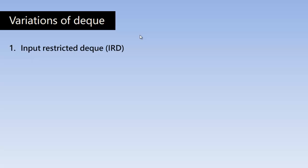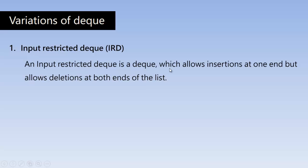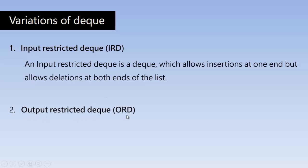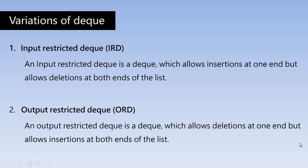So variations of DQ. There are two variations in DQ, I mean double ended queue. One is input restricted DQ. Here, an input restricted DQ is a queue which allows insertion at only one end, but allows deletion at both ends of the list. That means you can insert only at the rear end, but can delete at both the ends. So this is just the modification, simple modification in the code. You can achieve both of these variations.